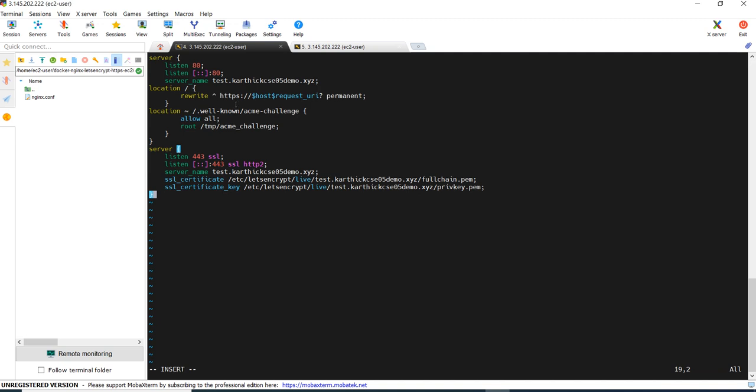If anyone tries to access the application for HTTP protocol, it would be redirected to HTTPS as defined by the rewrite. And also here we have a configuration for our certificate, where is the certificate will be there, ssl_certificate and ssl_certificate_key. Just saving it.